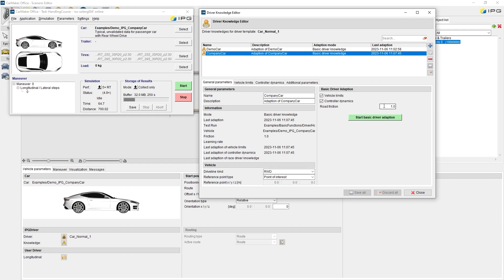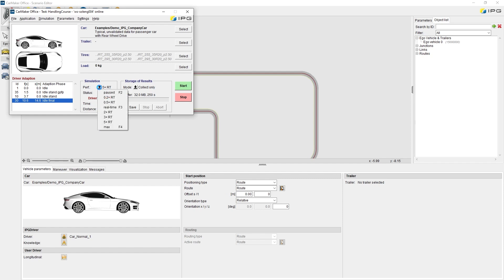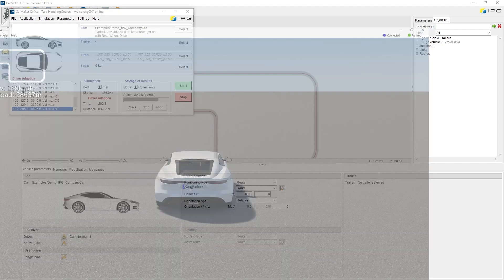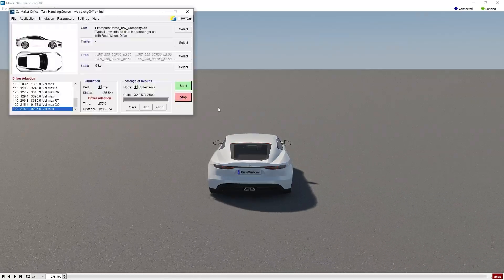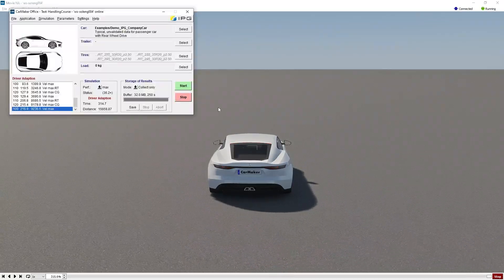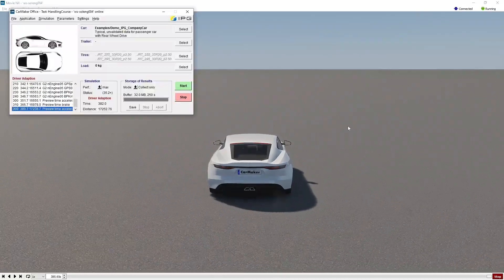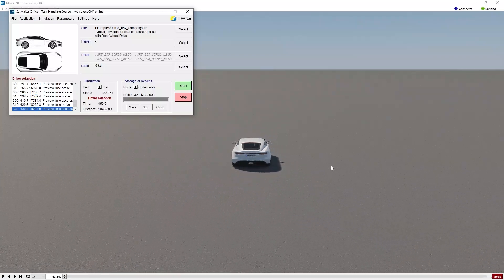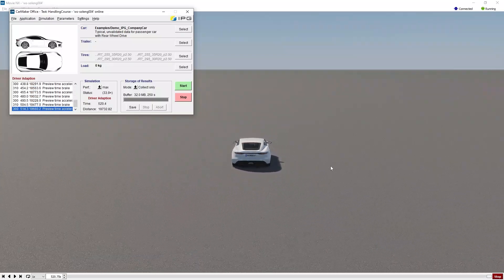When starting the new driver adaption, the previously loaded vehicle model is used on a plain test track. It takes about half an hour in real time to perform a number of maneuver steps automatically. But at maximum simulation speed, this should be finished after a few seconds, depending on the performance of your computer.